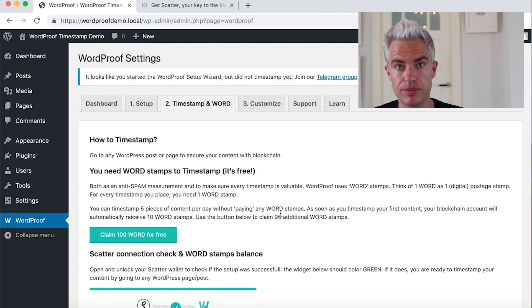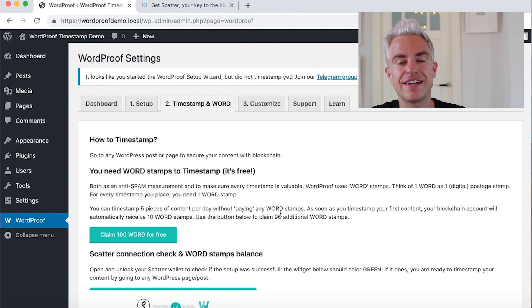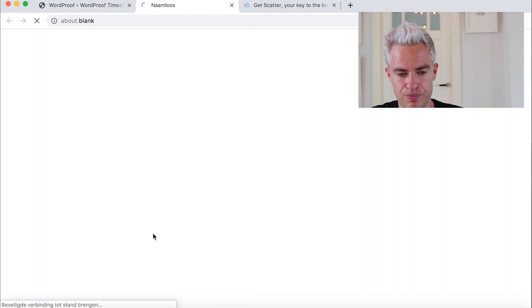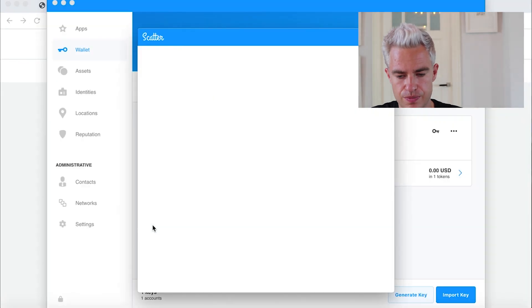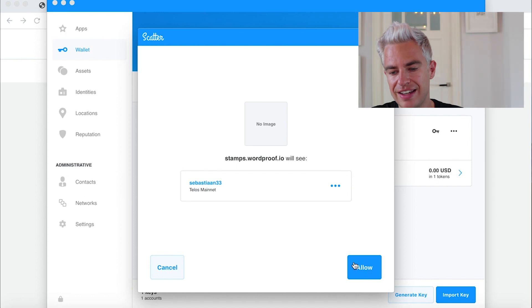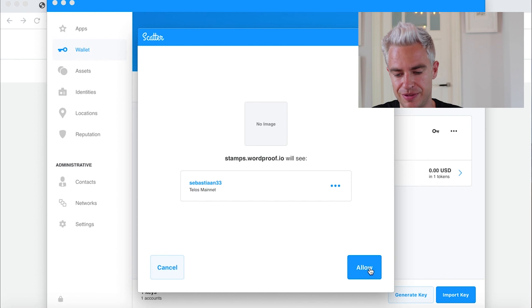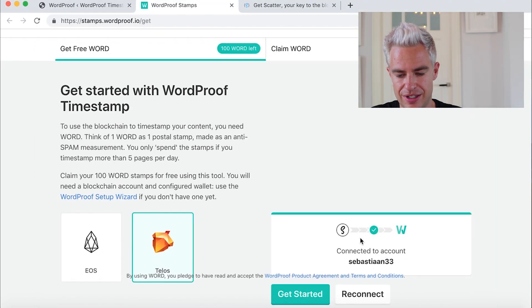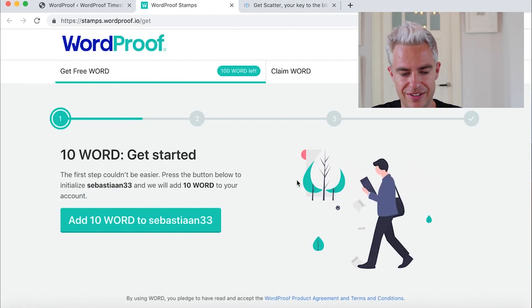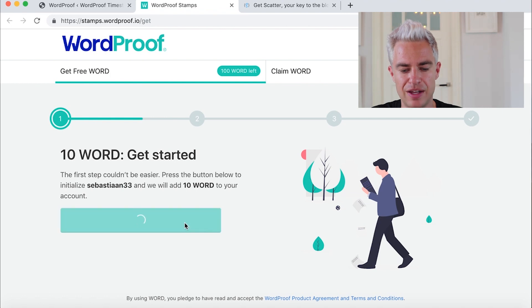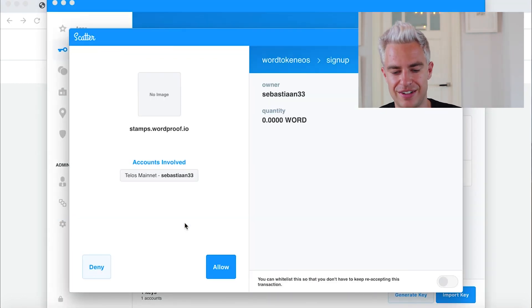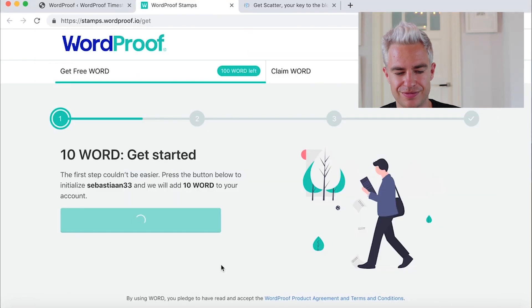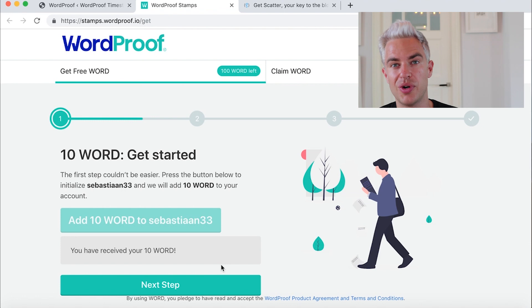To timestamp content, you need Word tokens and you can get these Word tokens for free. Click here to claim your 100 Word for free. We work with Telos. We connect again, not only Scatter and WordPress, but also Scatter and the token portal. And we can get started. We can get 10 Word for the account Sebastian33. Allow. And we just received 10 Word.